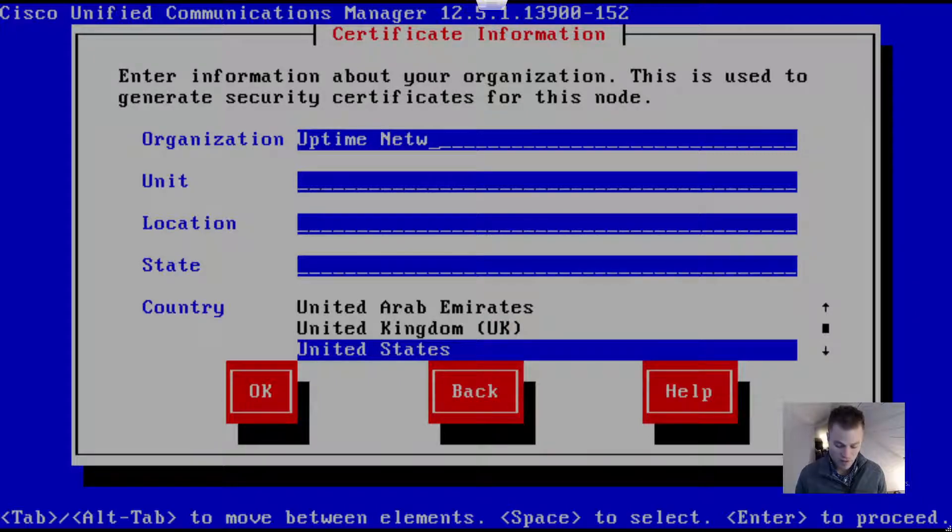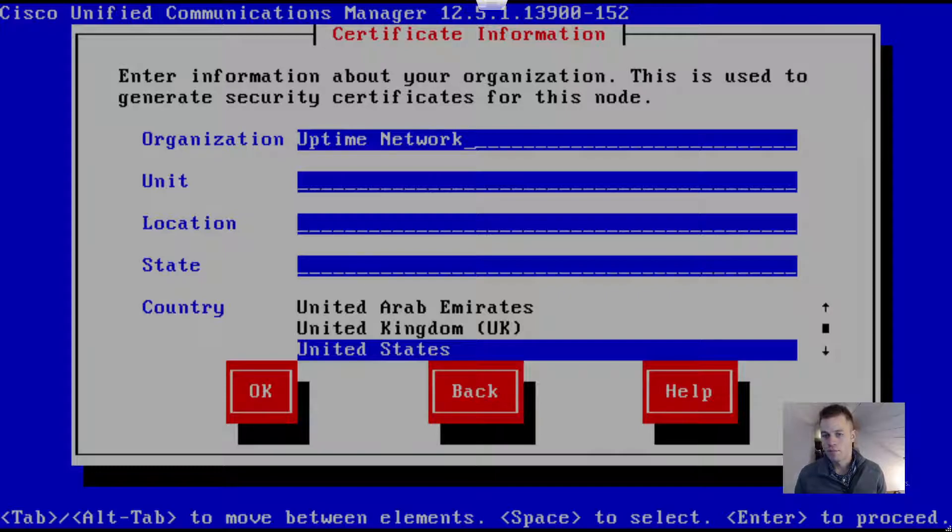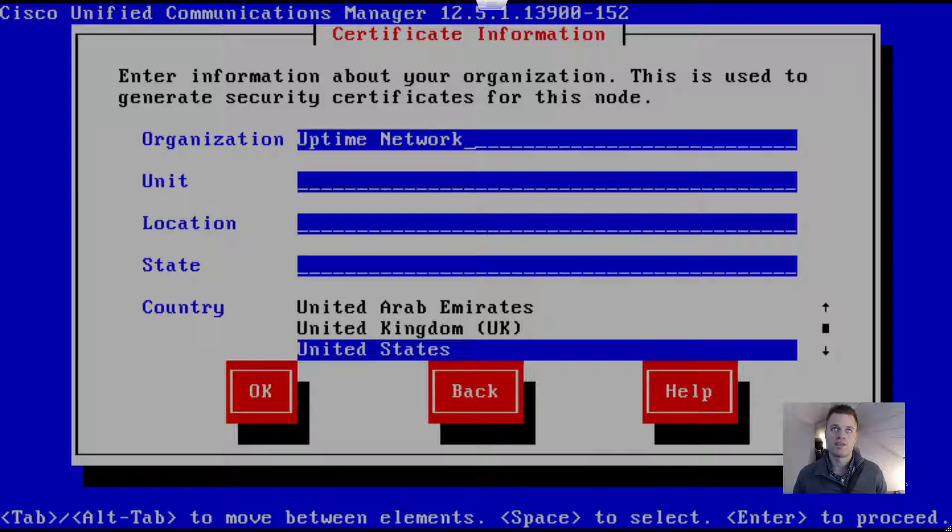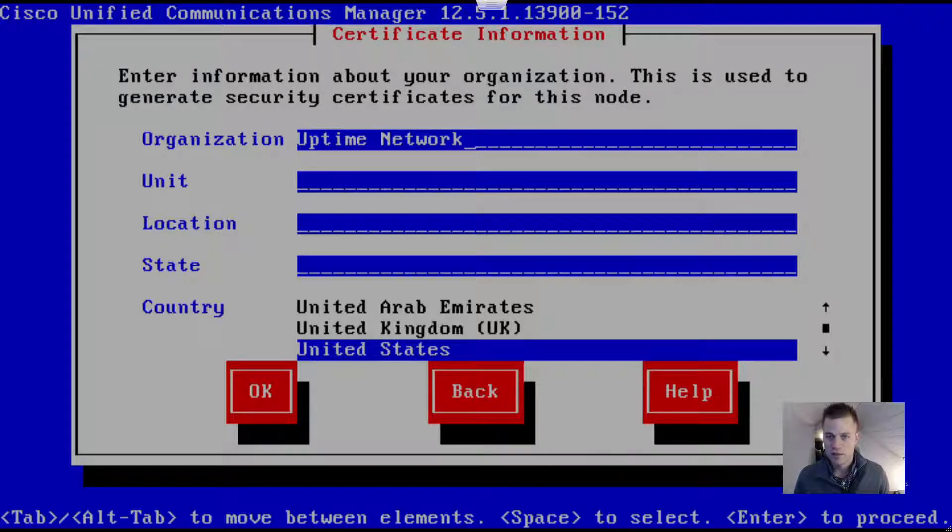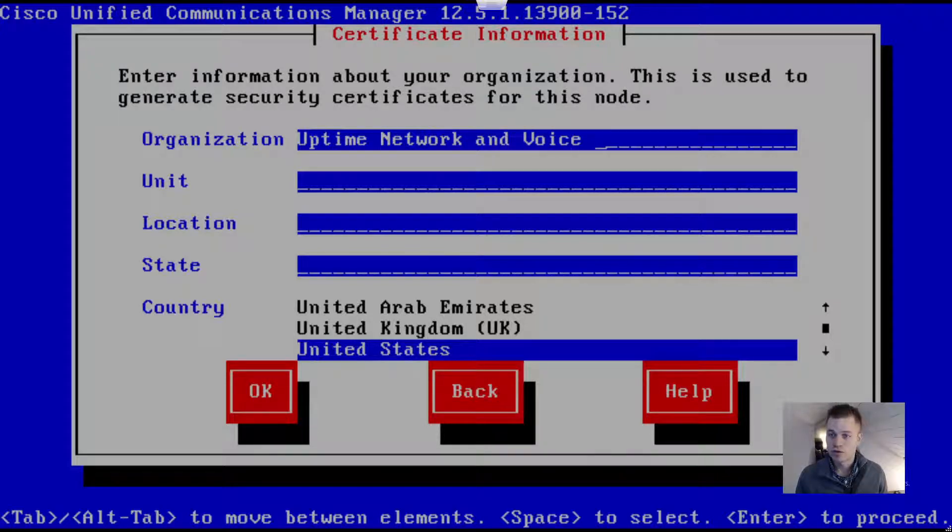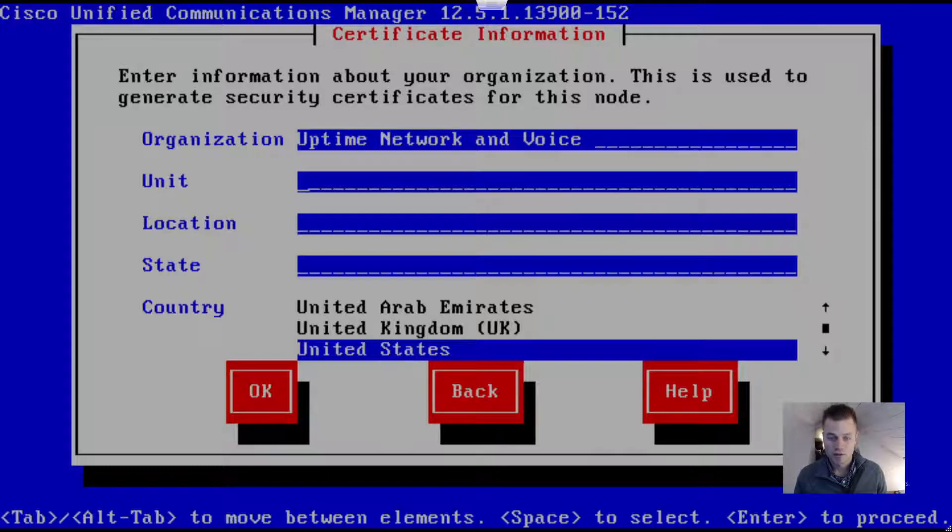This is going to generate the certificate. When we log into this web portal we're going to get an error because it won't be signed by a third-party certificate authority, but that's okay. If you want to, you can go ahead and get that signed by a certificate authority.